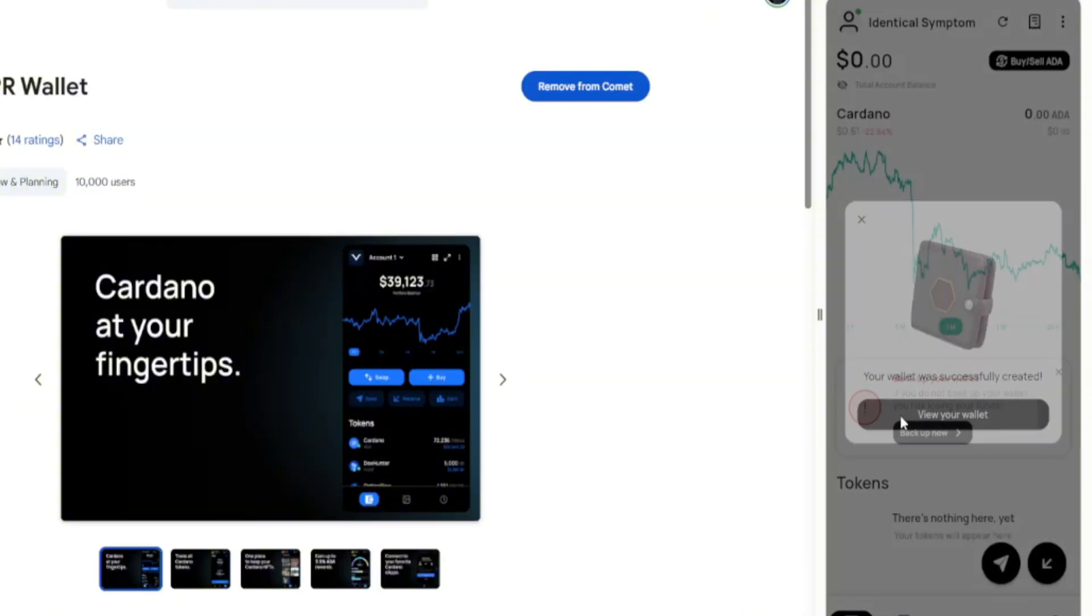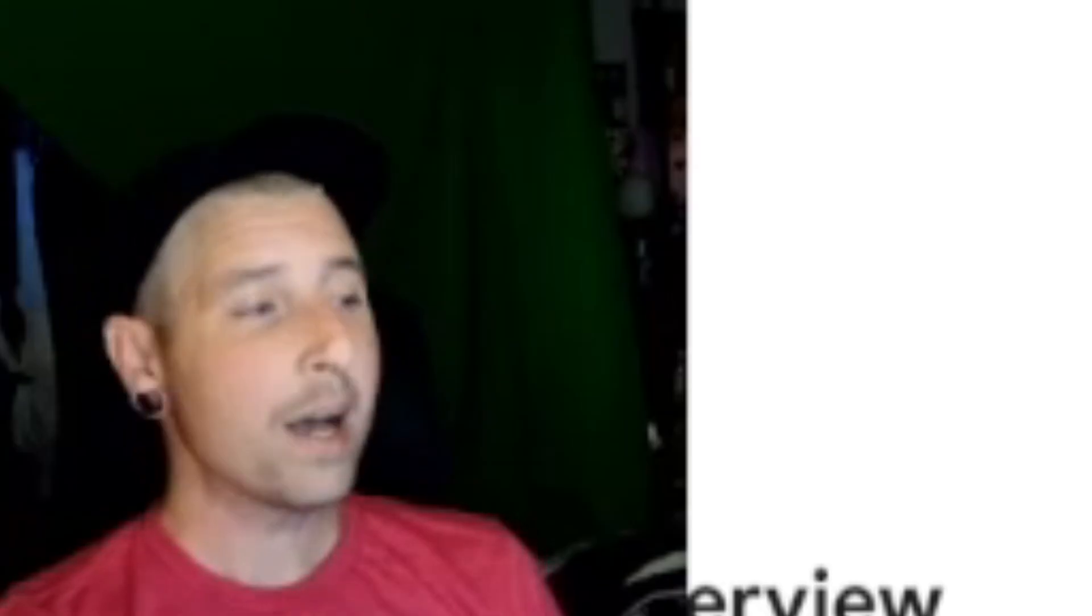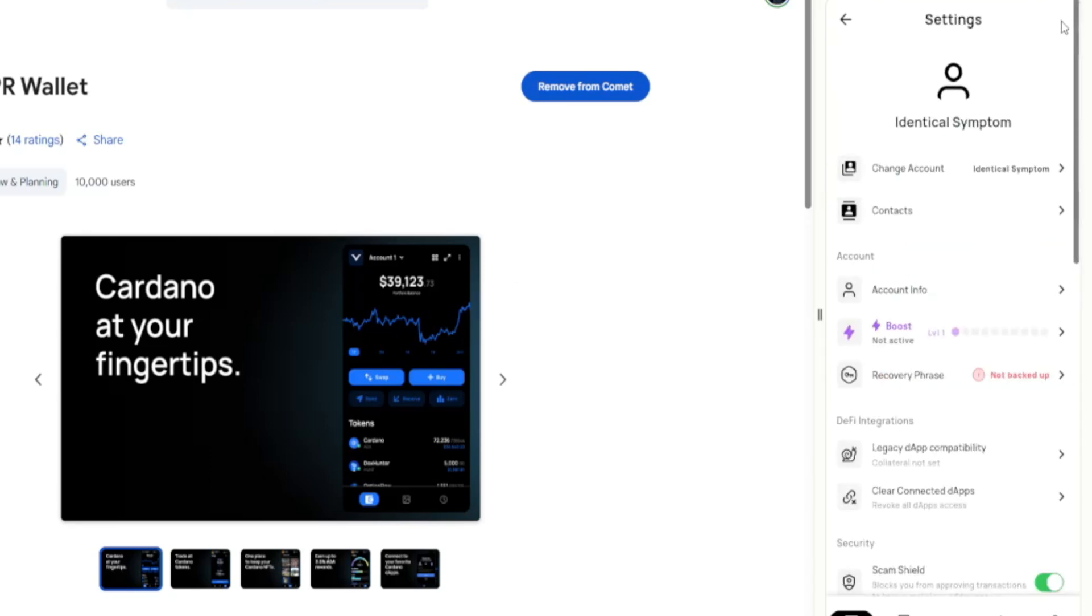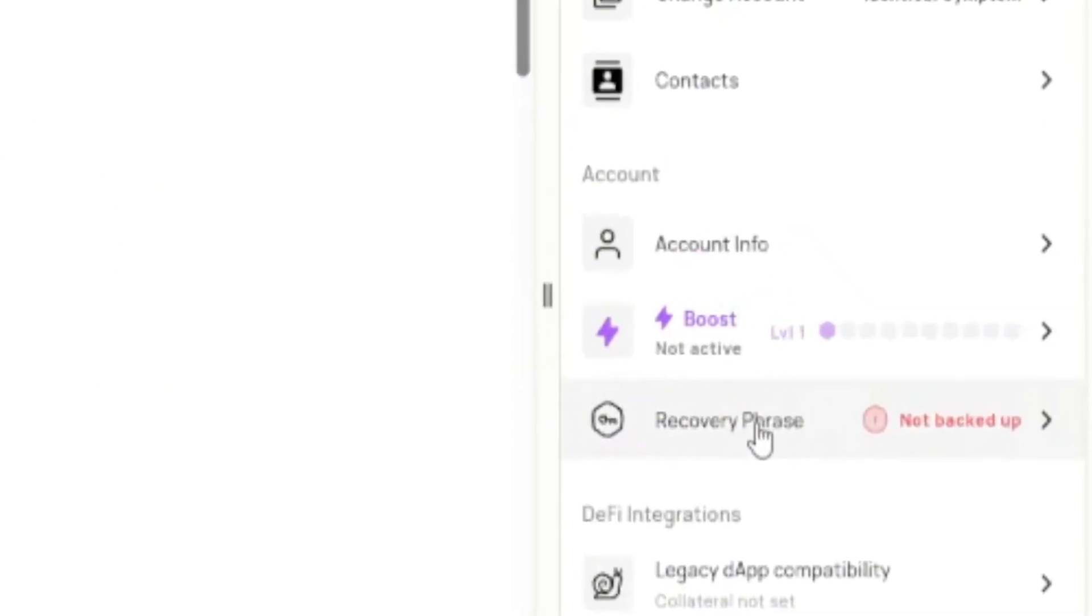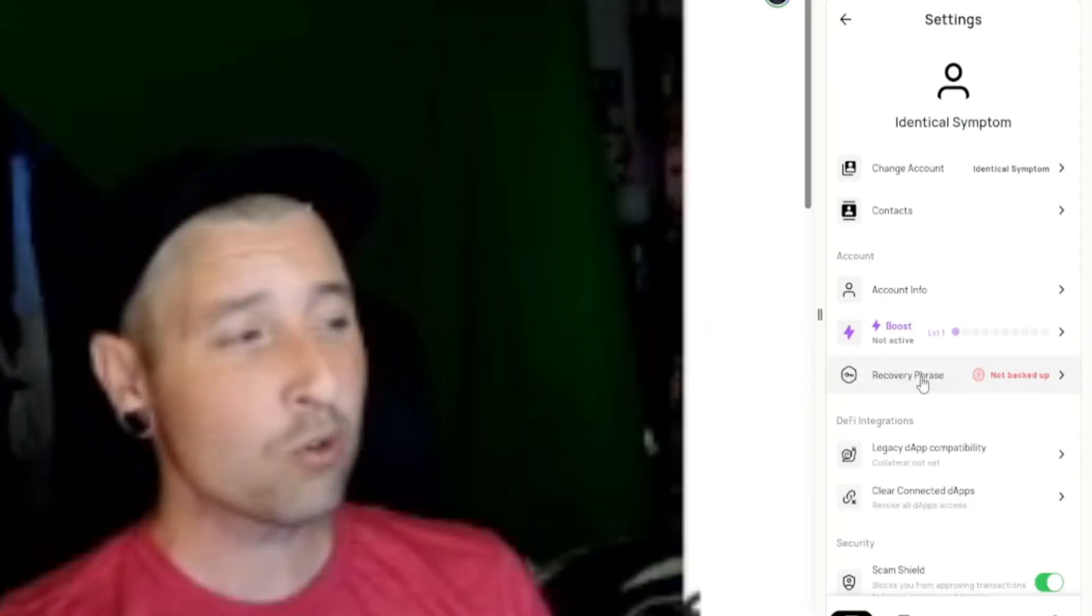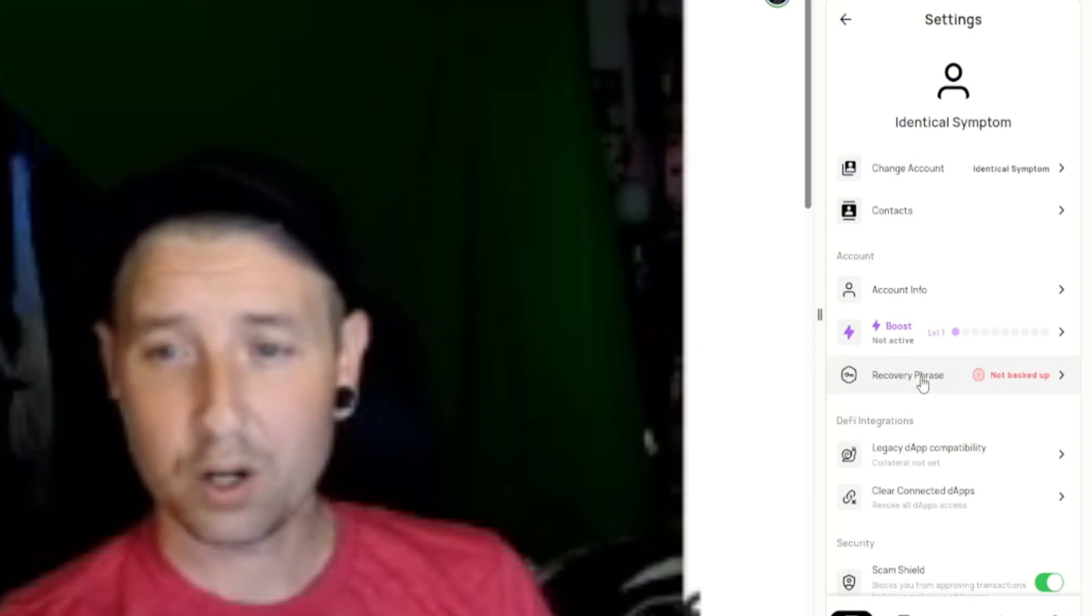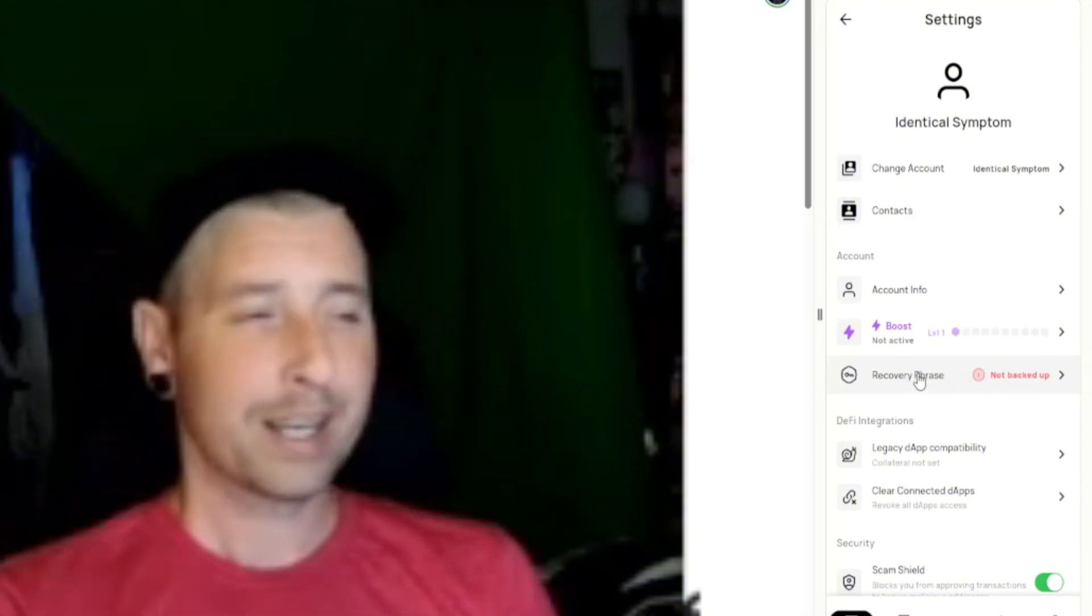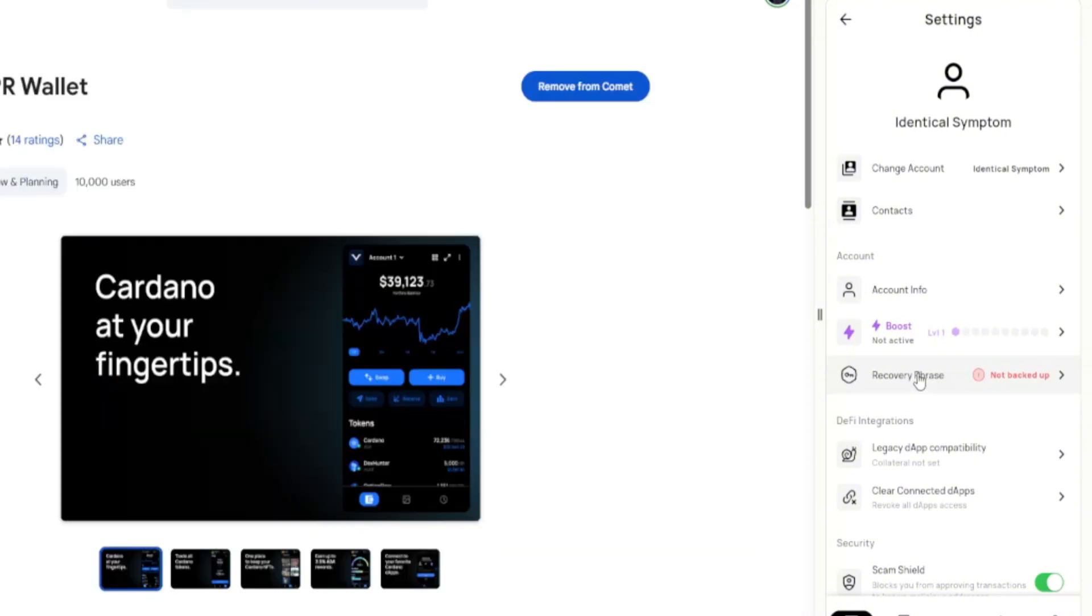So we could view your wallet, and now you have your very own Cardano wallet. But you're not done yet. The most important part has not happened yet. You're going to want to go to the three dots and go down to recovery phrase. This is the most important thing you're going to want to do. This is your keys to your kingdom, so make sure that you write these down and put them somewhere safe.